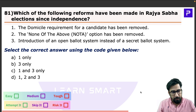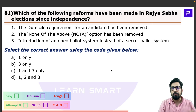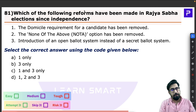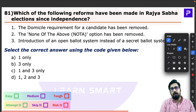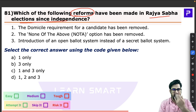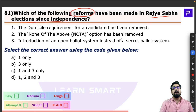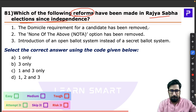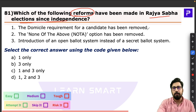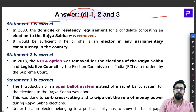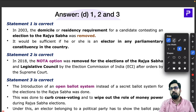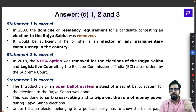Question 81 talks about the Rajya Sabha elections — specifically which reforms have been made in Rajya Sabha elections since independence. This is a very interesting question. You really need to know the changes in depth and be aware of all this information, especially because we are in an election year and such questions are quite expected.